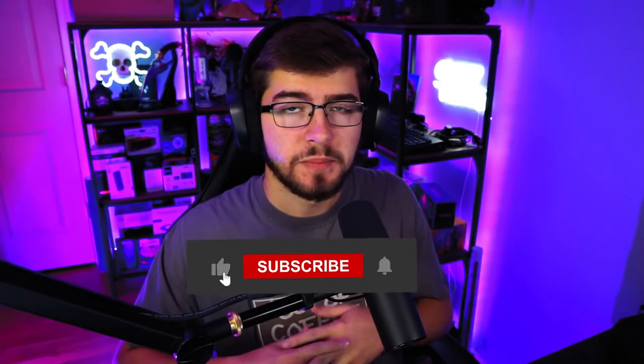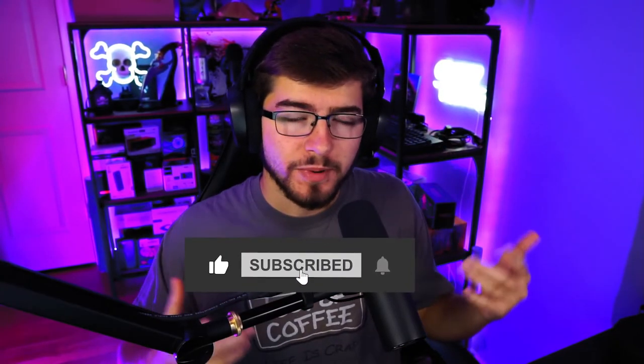And finally, the last step is to hit the subscribe button, obviously. Other than that, I hope you have a good day. Peace out.